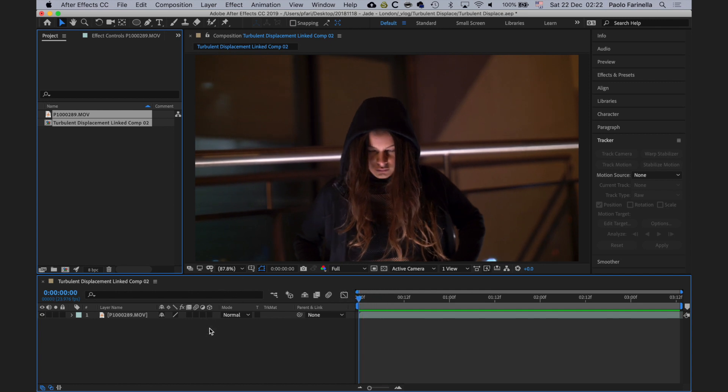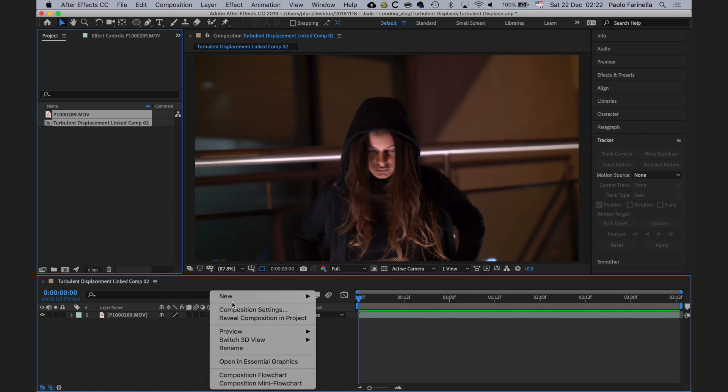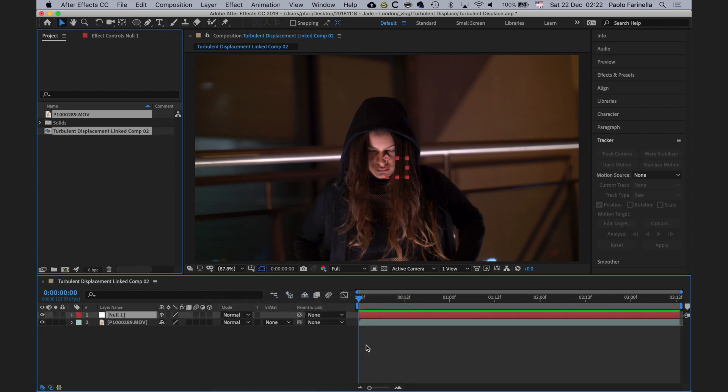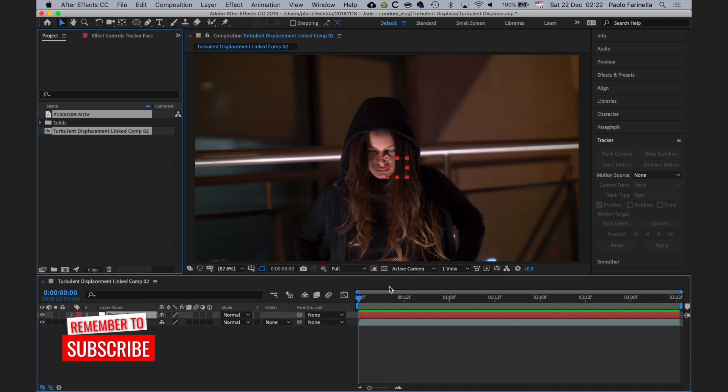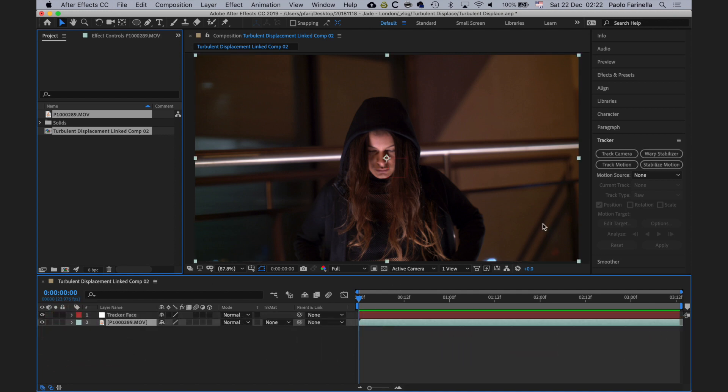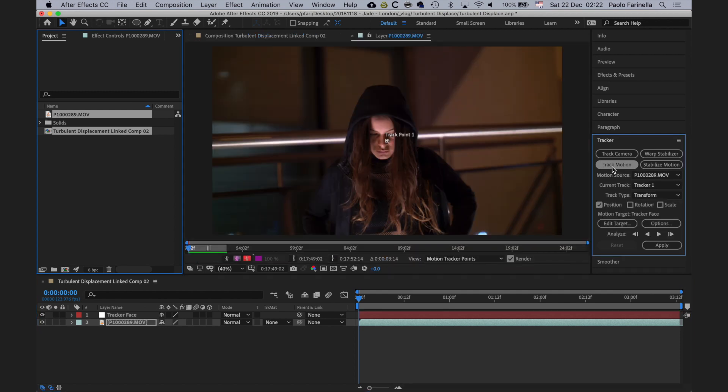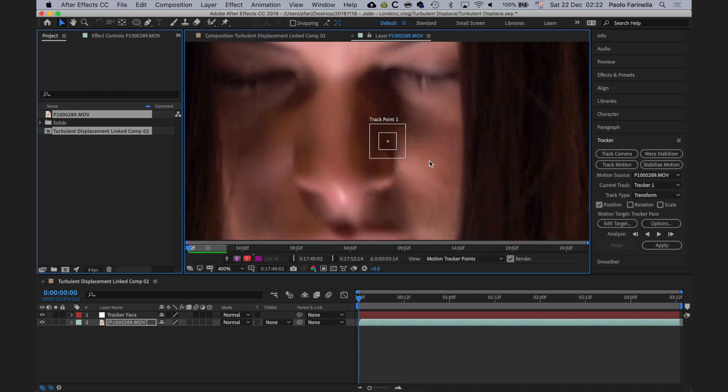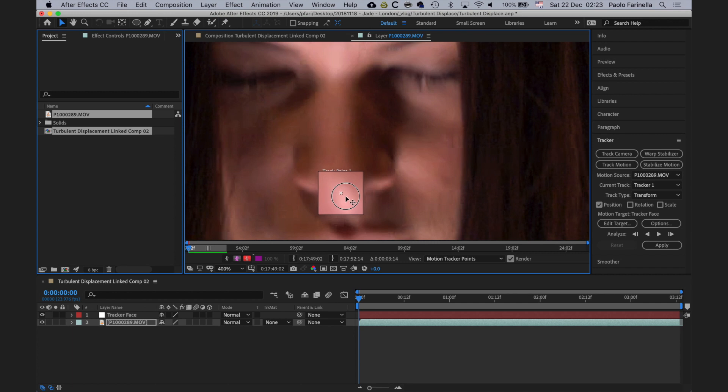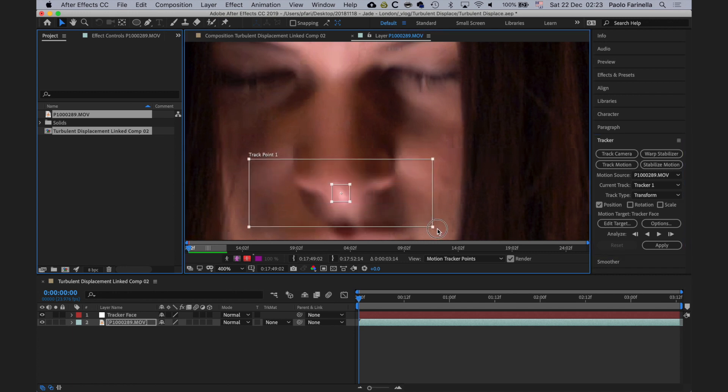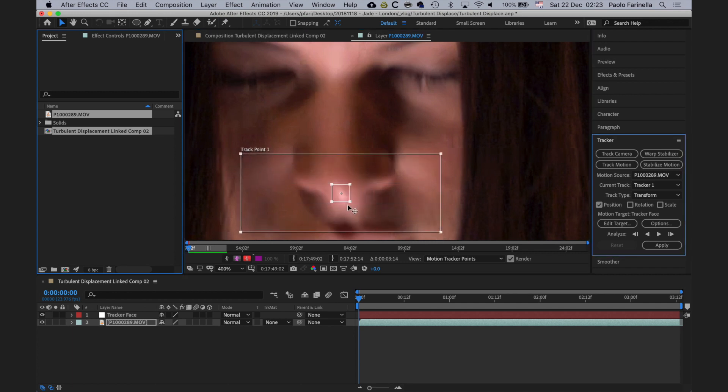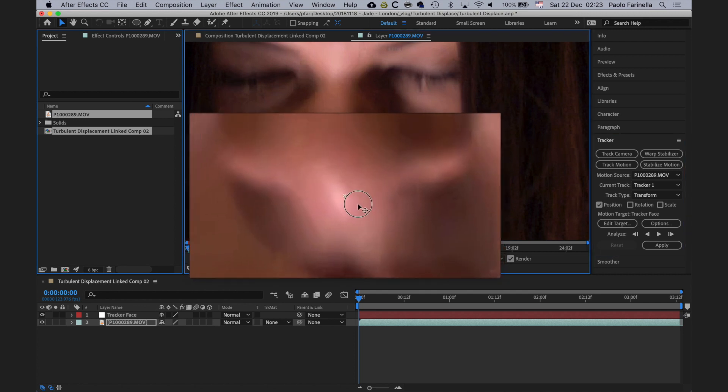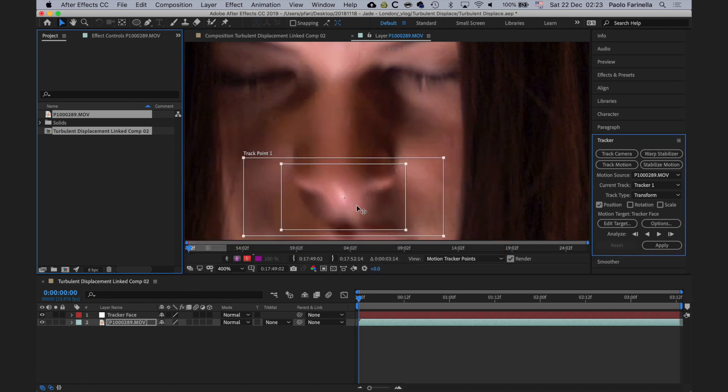Let's go at the beginning of the timeline, create a new null object, and I'm going to call it tracker face. Then I select the movie, track motion, and I'm going to zoom all the way in.